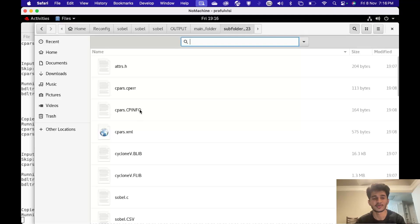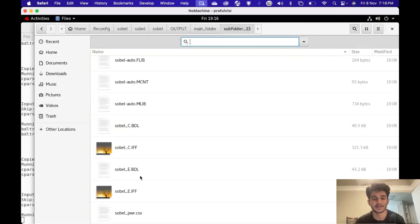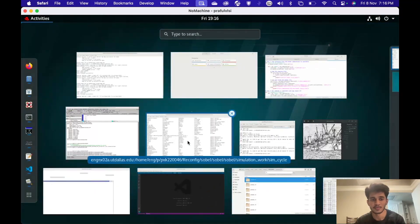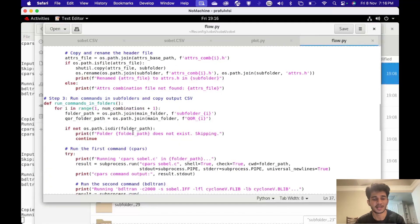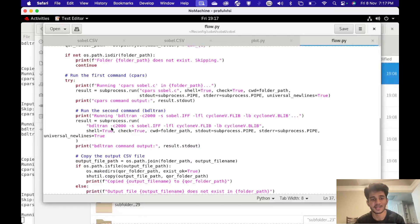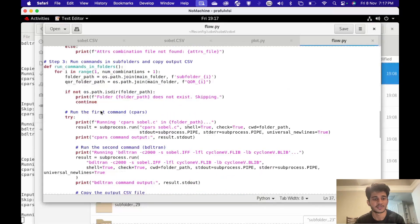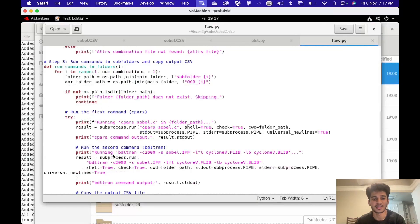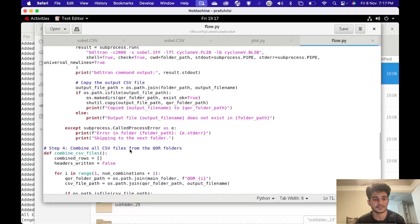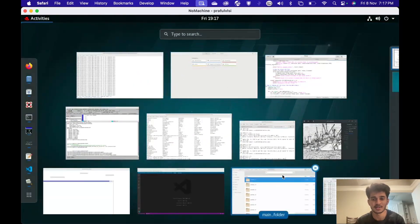Since I've already synthesized the code, the different output files were created by CyberWorkbench. The next piece of code runs the commands — it goes into the subfolder location and runs the command bdltran, which takes the .flp and .blp files. Python has a subprocess function from the OS library, and it's basically running this command within the terminal via Python. Once that is done, you will observe there are different files created by CyberWorkbench once the synthesis is complete.